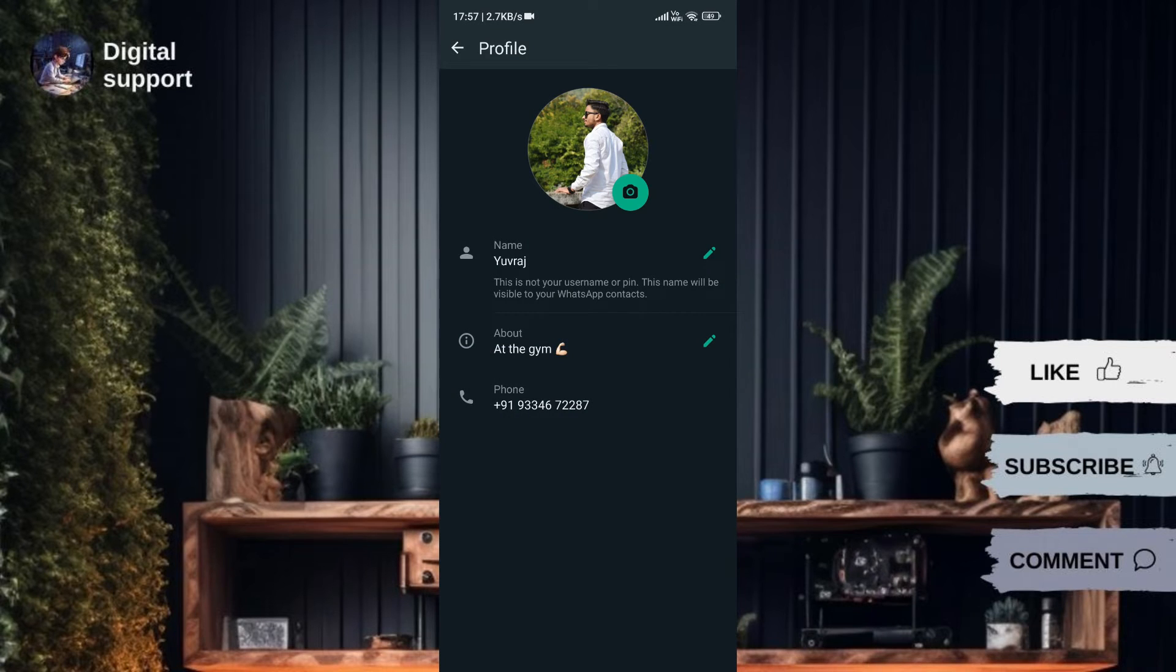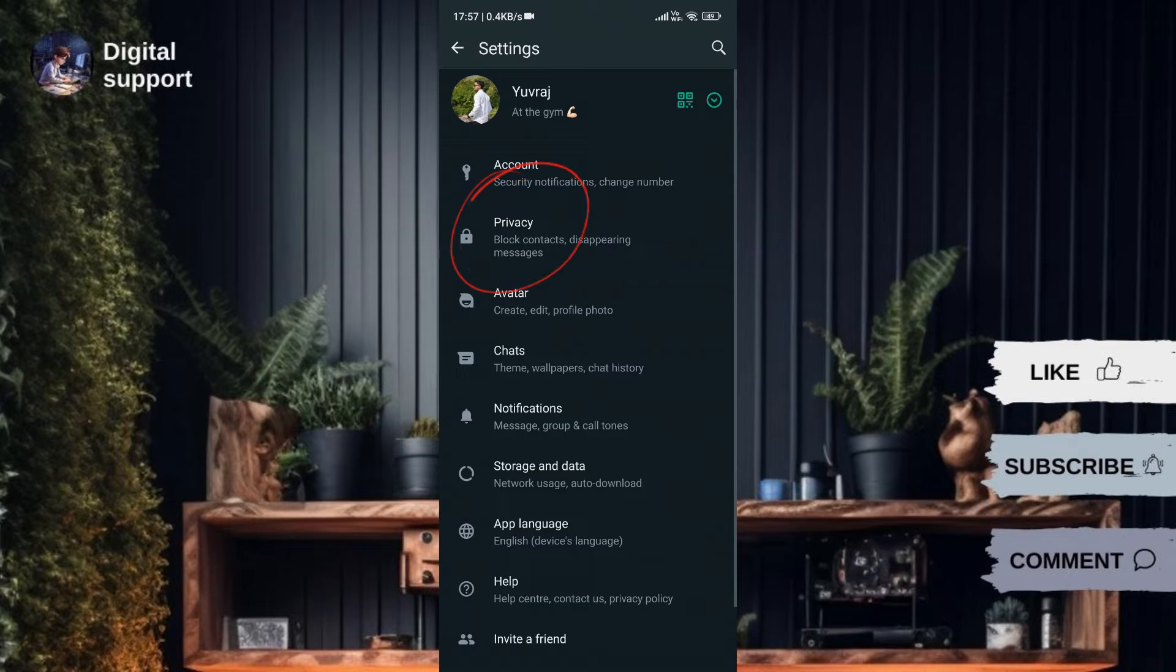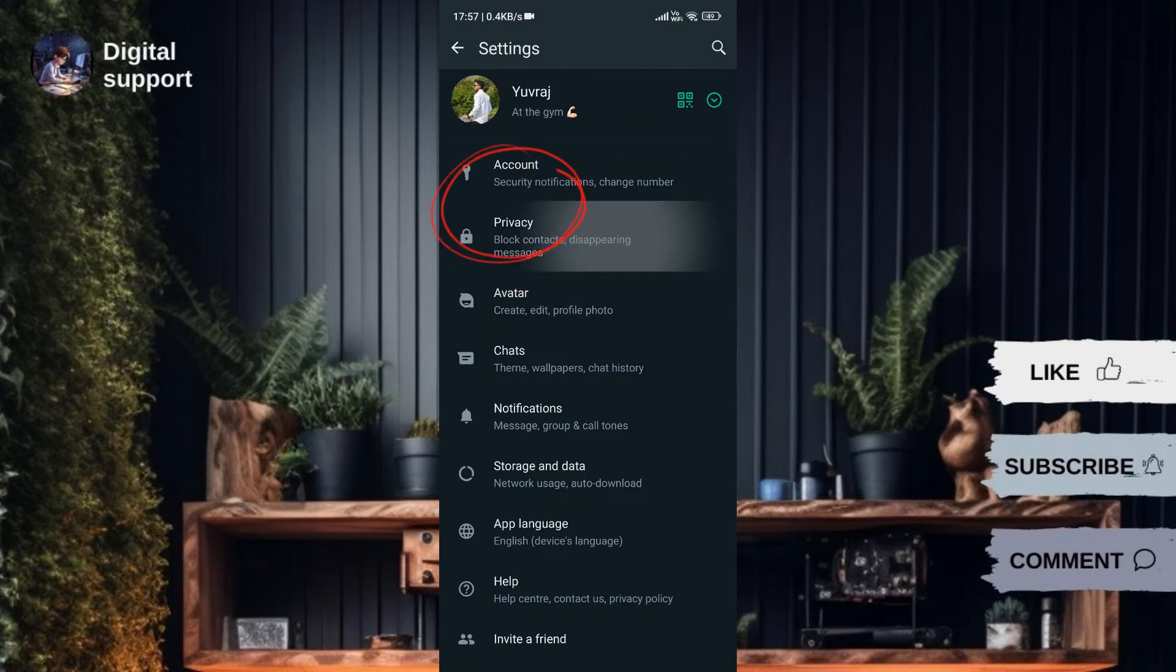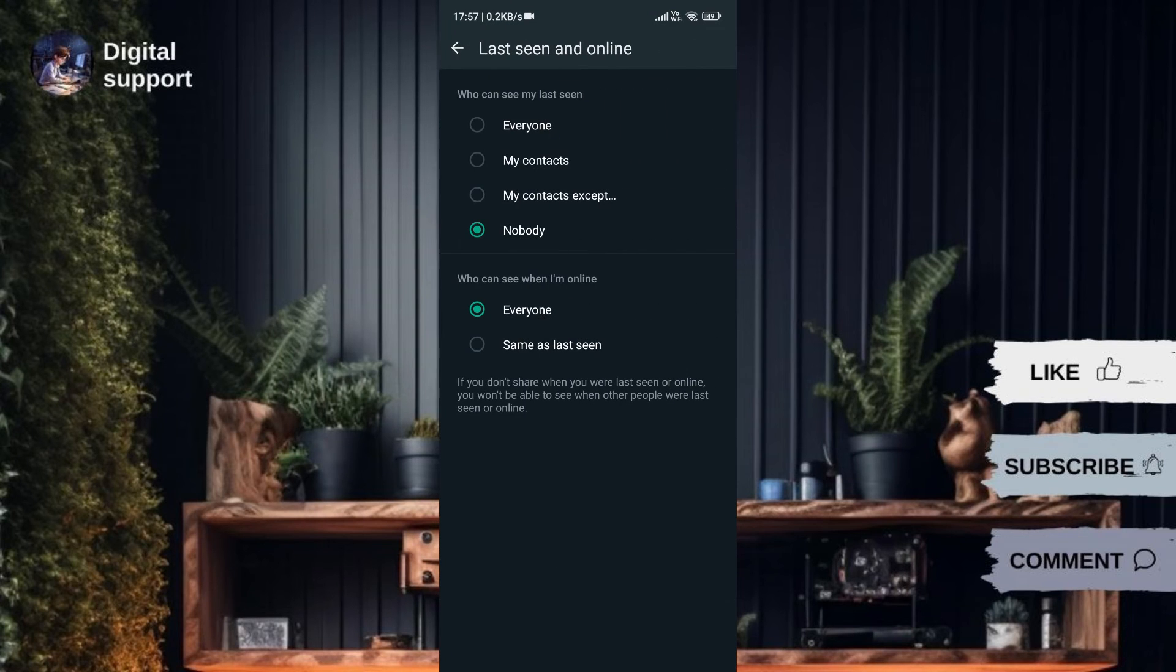If others are still unable to see your username, adjust Privacy Settings. Go to Privacy Settings and modify Last Seen and Online Settings to allow everyone to see.